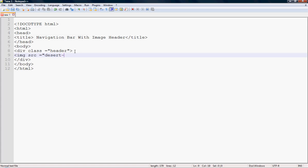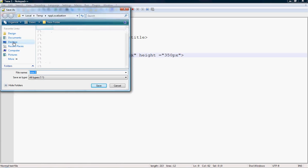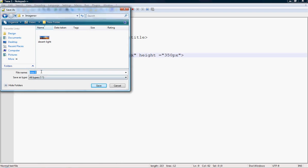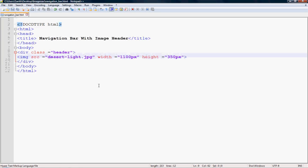My image name is 'desert-light', the format is JPG. Set the image width to 1100px and height to 350px. Go to your file, save it — before that, we created the folder 'image-nav'. Give the file the name 'navigation-bar.html' and then go to your browser and run it.